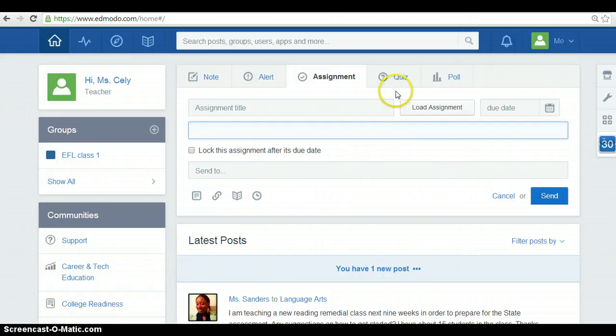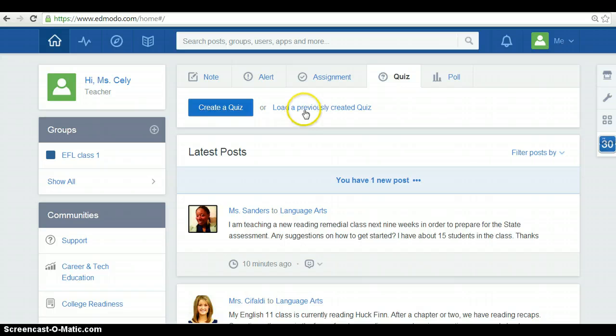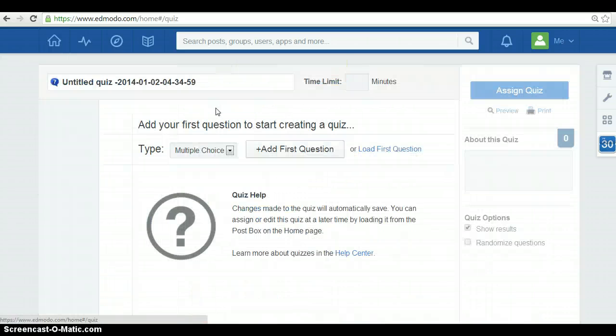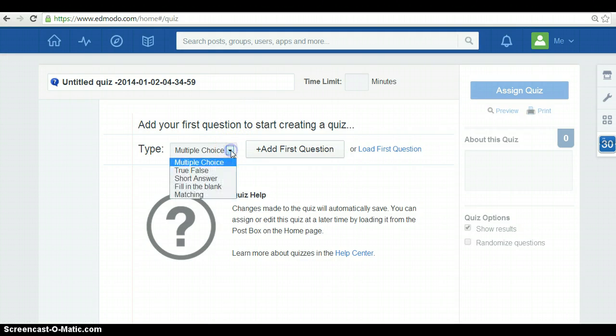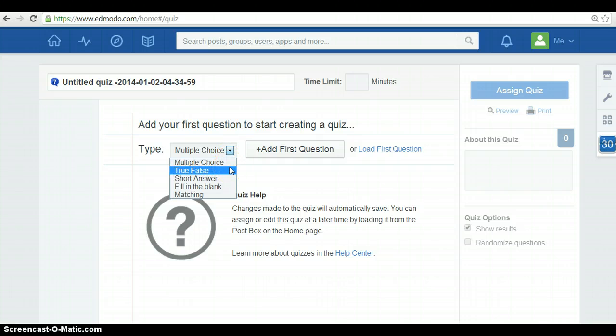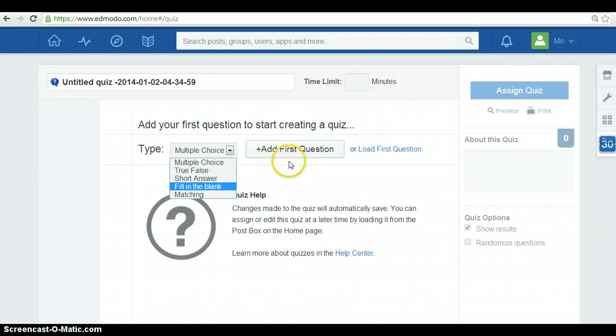Moreover, Edmodo gives you the option of loading a previously created quiz or creating a quiz. So, what you have to do is to choose the type of test you want to create. You have multiple choice, true or false, short answer, fill in the blank and matching. And then, you add the questions.